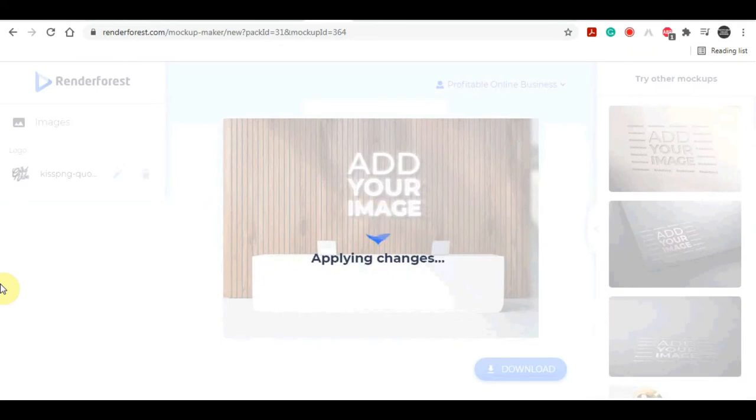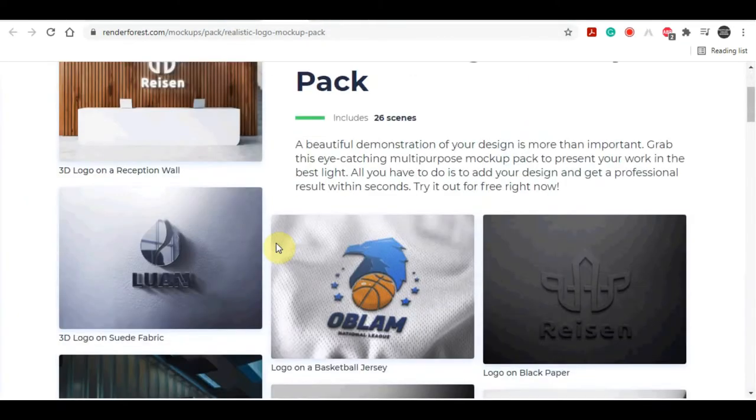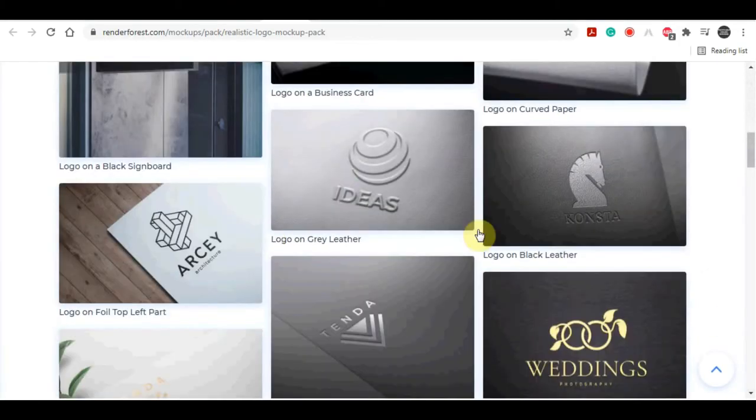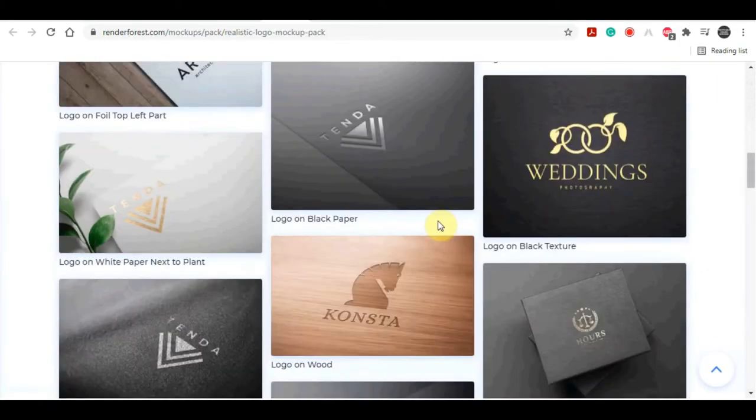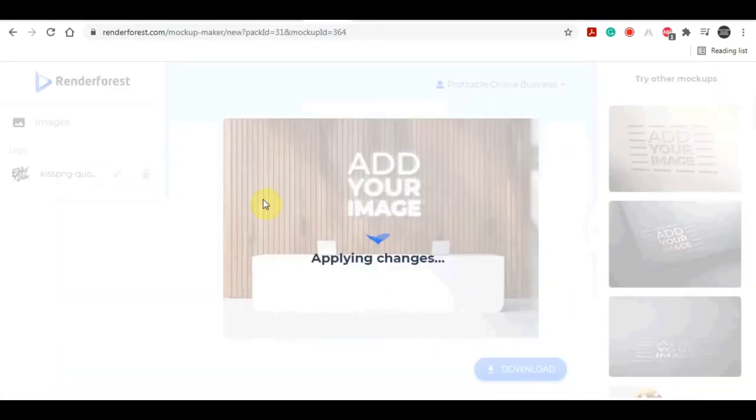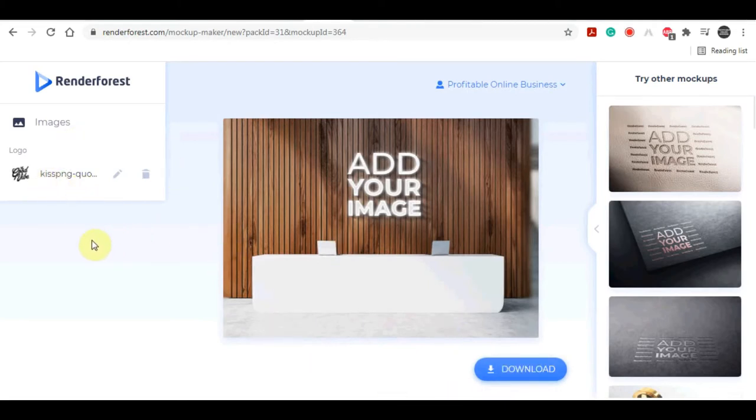Now you have your logo as a mockup and you can do the same with all of those different templates and all of the mockups on the right-hand side. You can download it to your computer with only one click of a button and you might make more than fifty dollars each time you create a simple mockup design.